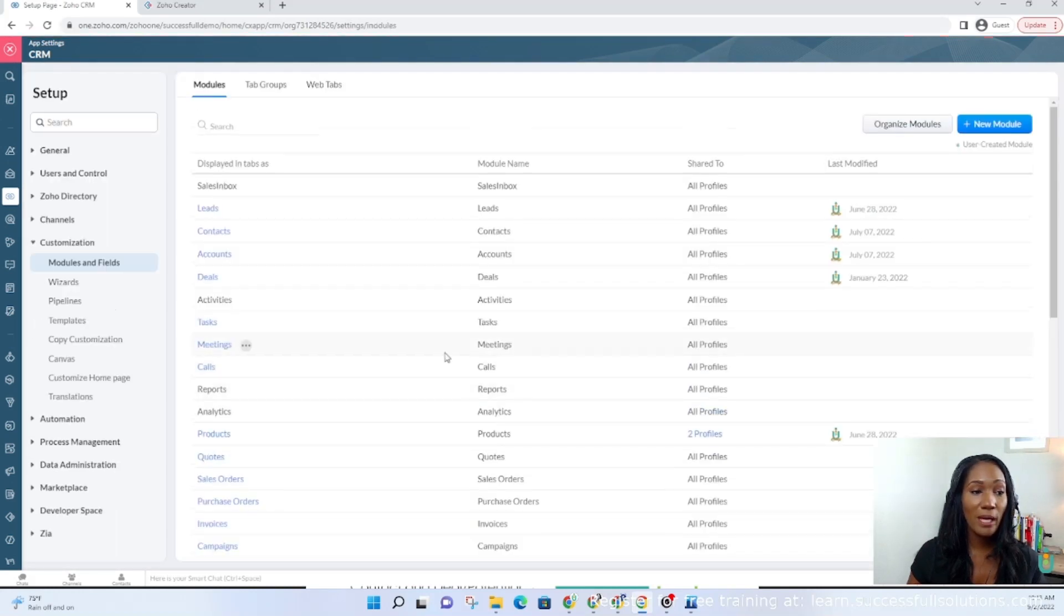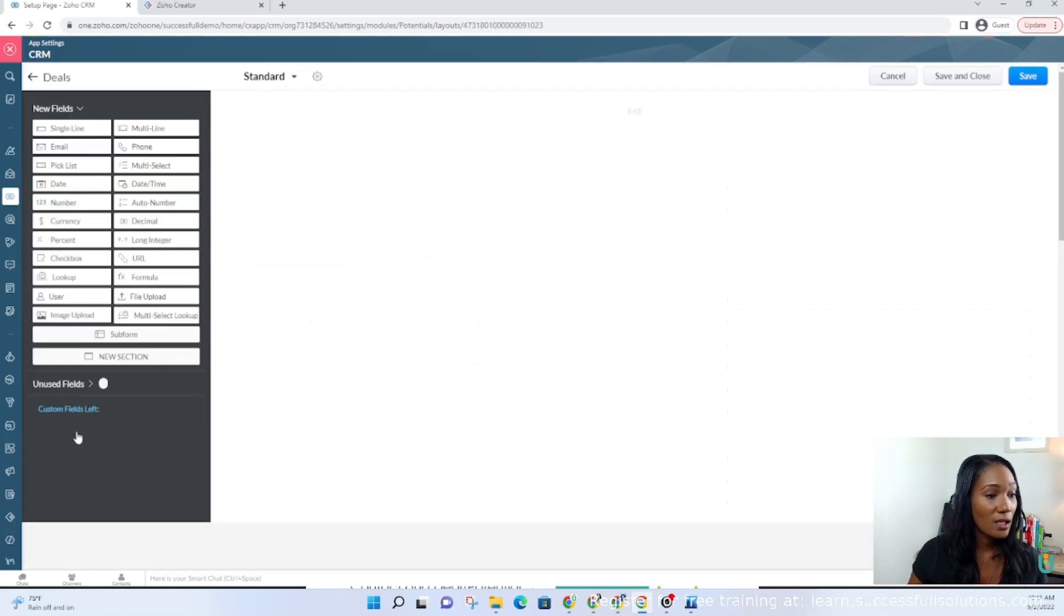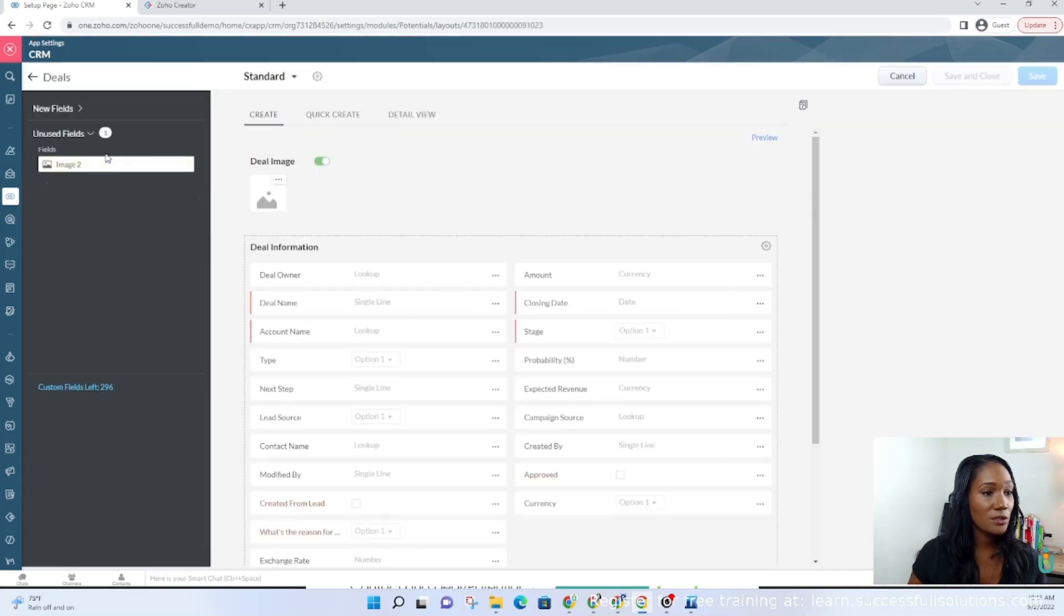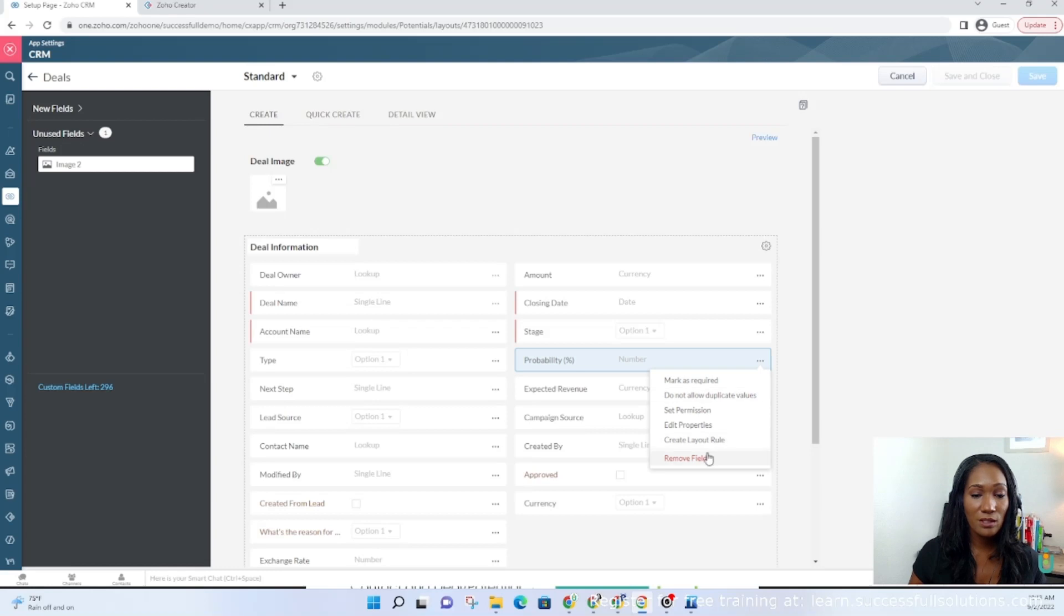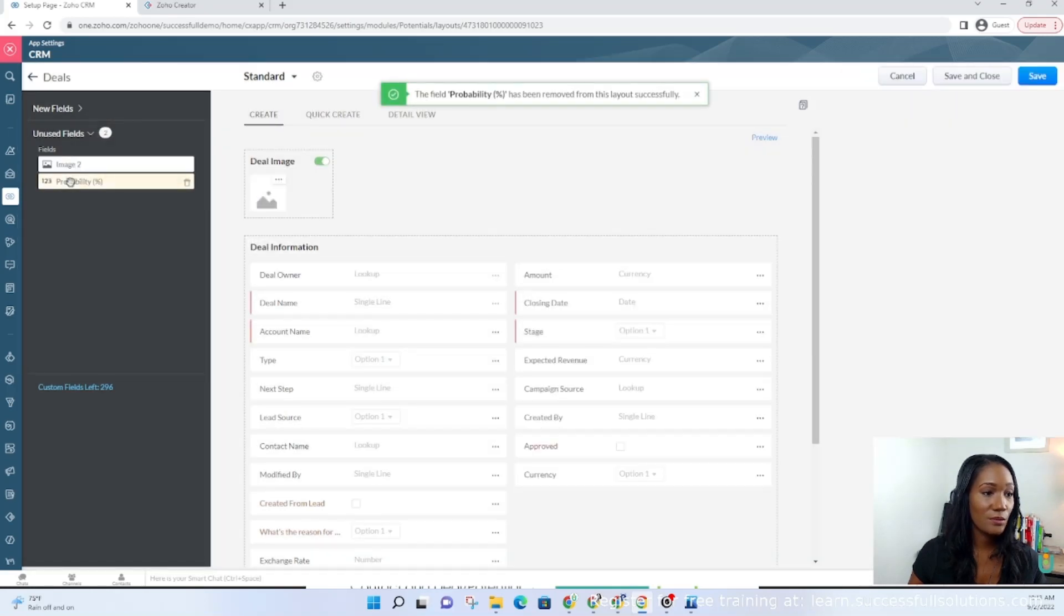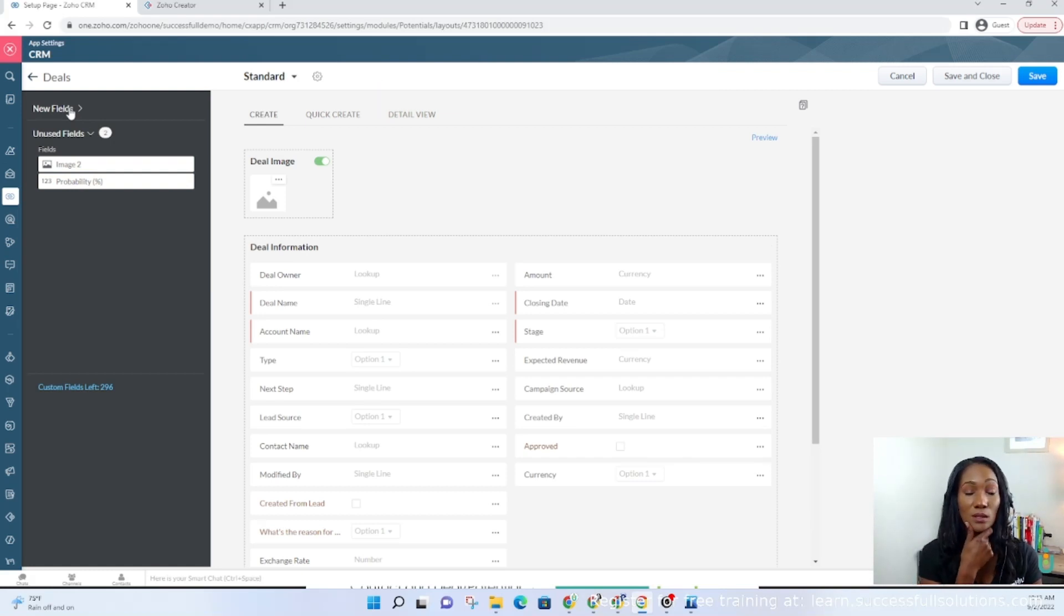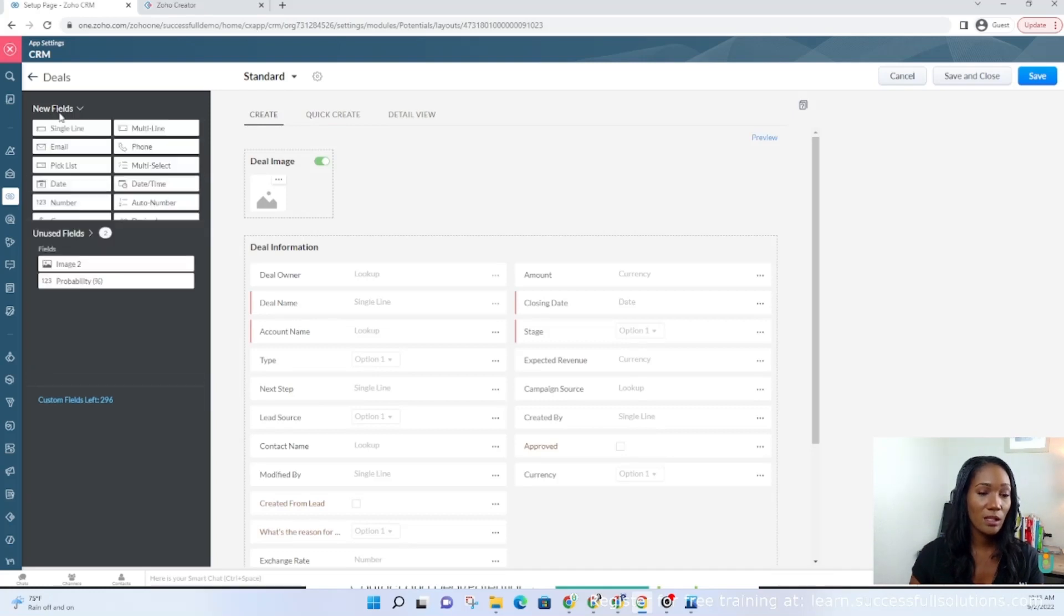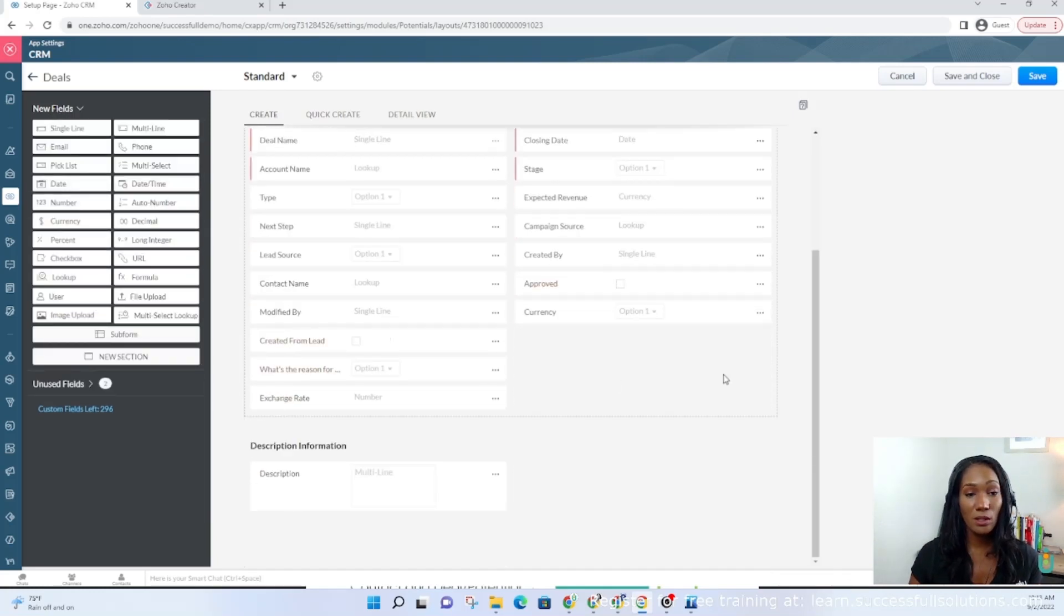You can move those into the unused field section. If I go into the backend and click on deals and the layout, I will see this section here called unused fields. If I drag and drop anything or remove anything from here, it will go to that section. You can always put it back. If you have data in those fields when you delete them and you decide you need that data, just drag and drop the field back over and the data is still there. The data didn't go anywhere, so no worries there.